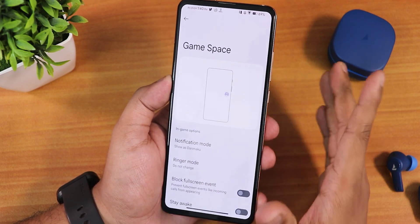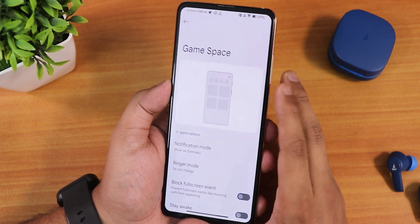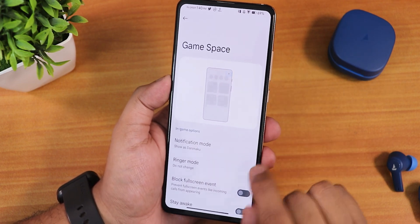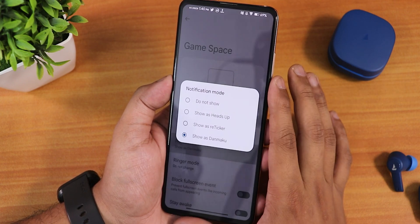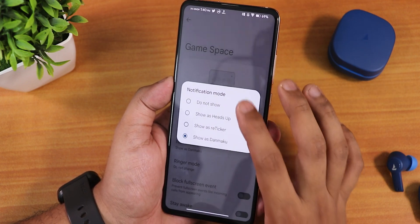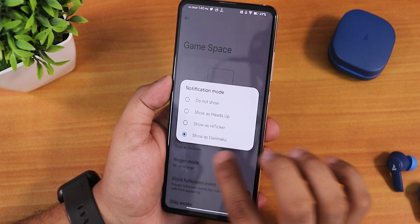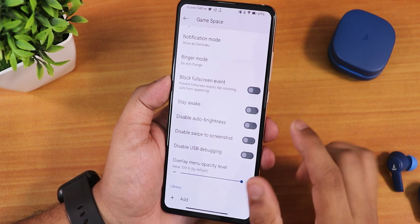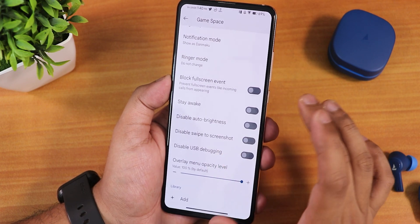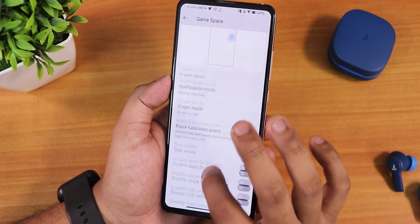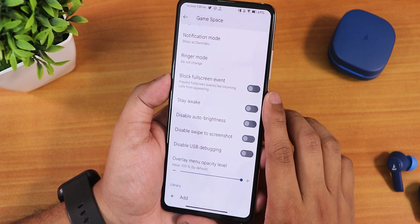In the misc settings you'll find Game Space — it's back again and was not working with the earlier Android 13 update, but with the 7th September update it has been fixed. Even in games you can enable it. We have notification mode options — you can show it as reticker or heads up, add any game you want, and features like disable auto brightness, disable swipe, click screenshot, USB debugging, and overlay features are all back here.